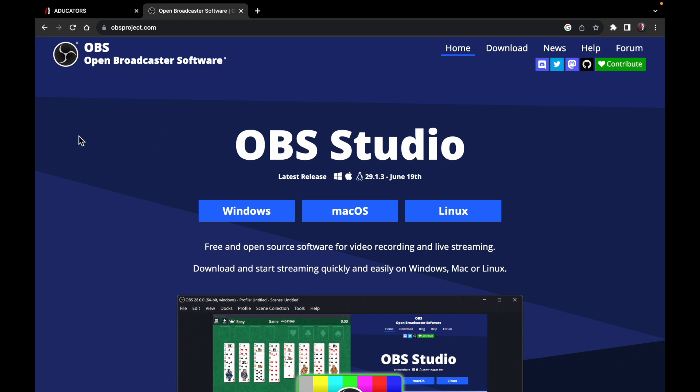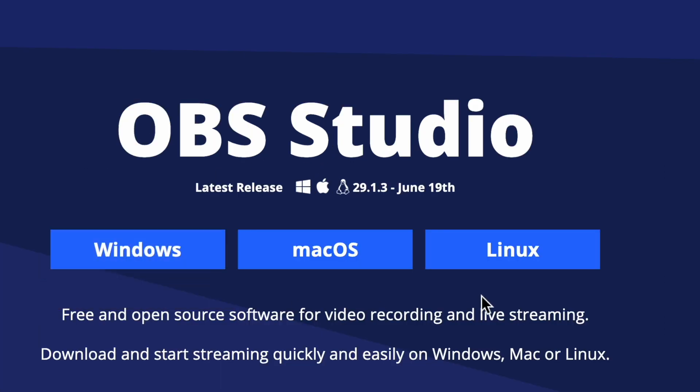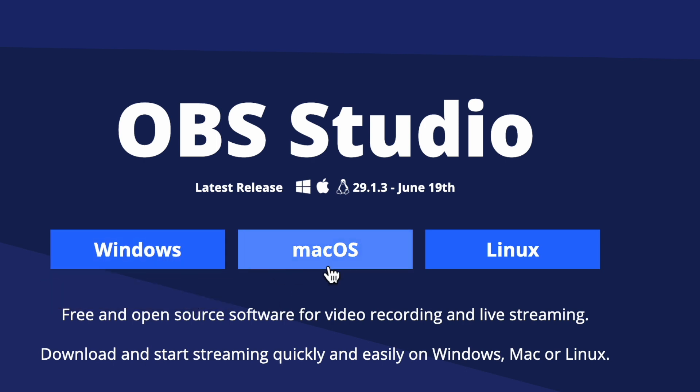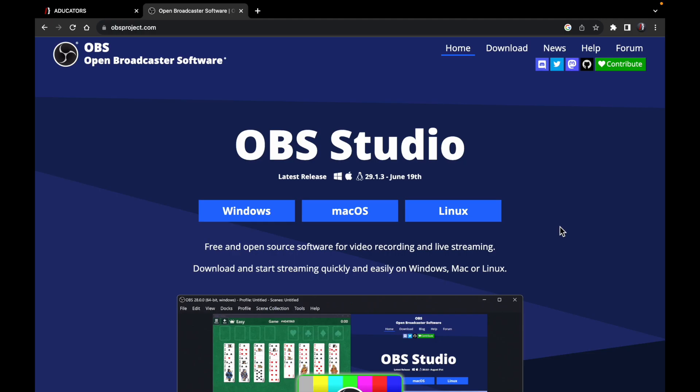When you land on this page, you will see three options on the right front: Windows, MacBook, or Linux. In this tutorial, we are going to install on a MacBook, so I will click on macOS.